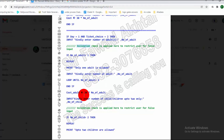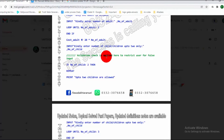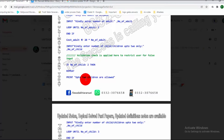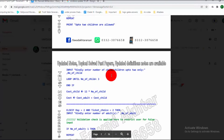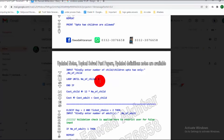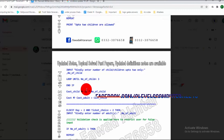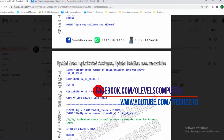After that it calculates the cost of an adult for Day 1. Then it takes user input for the number of children. The same validation check from version 1 is applied — it validates the number of children using a repeat loop, displaying a message that up to 2 children are allowed, asking again for input until children is less than 3. Then the cost of the child is calculated by multiplying the number of children by 12, which is the Day 1 cost.